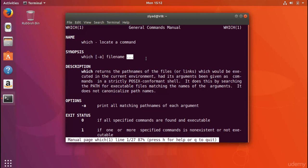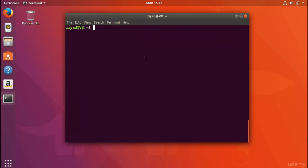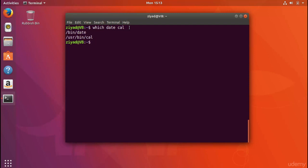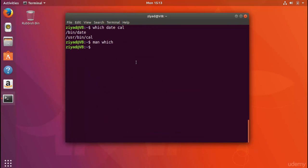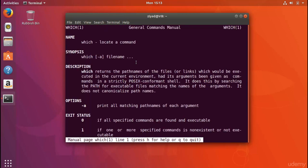Let's apply what we've learned. I'll clear the screen with Ctrl+L and use the 'which' command to find both the 'date' command and the 'cow' command at the same time. We use 'which' without the -a option (since it's optional, shown by square brackets), followed by two file names. Pressing enter gives us two outputs — it found the locations of both 'date' and 'cow'. We didn't need to run the command twice because the man page told us we could give it more than one file name.